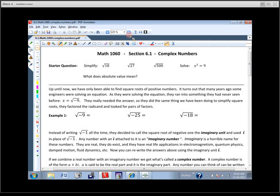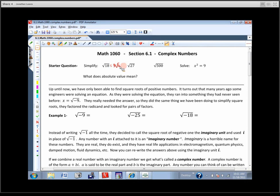There are a couple things different about this that I just want to mention as we go through. So if we're going to simplify radical 18, again, square roots — we're looking for pairs of factors. 18 has two 3's in it, so this is going to be 3 radical 2.